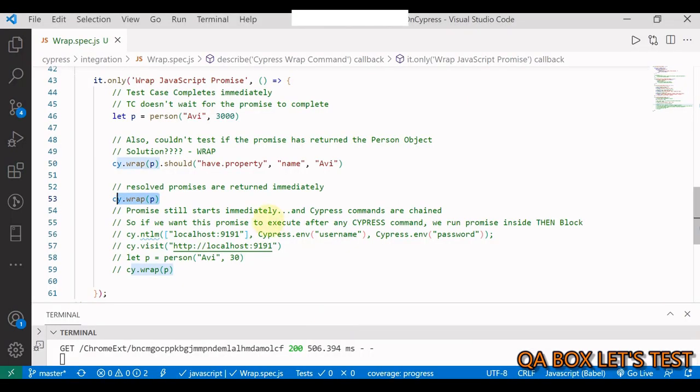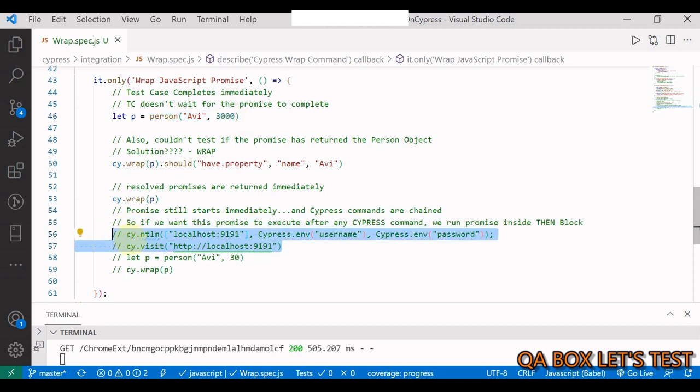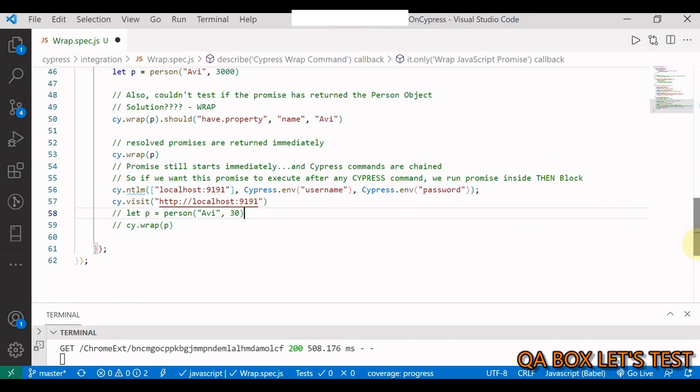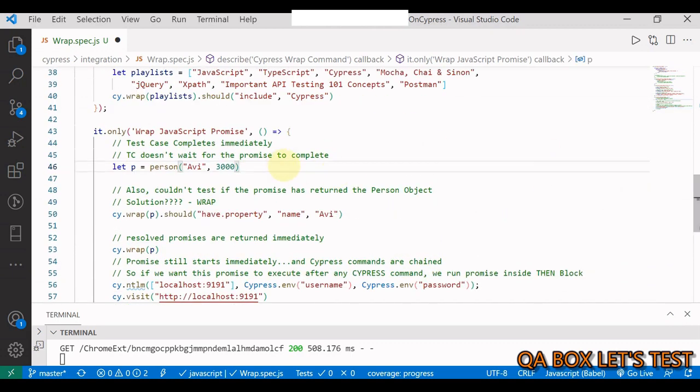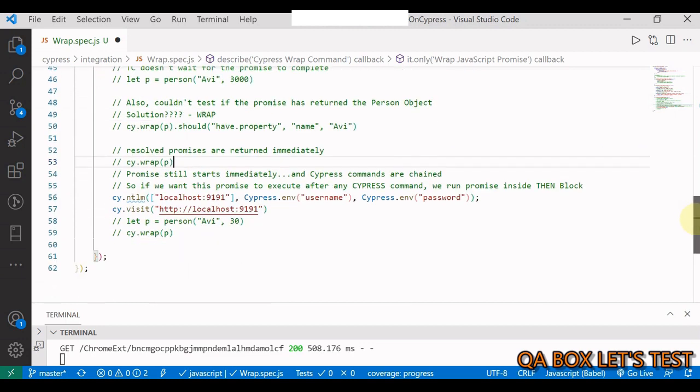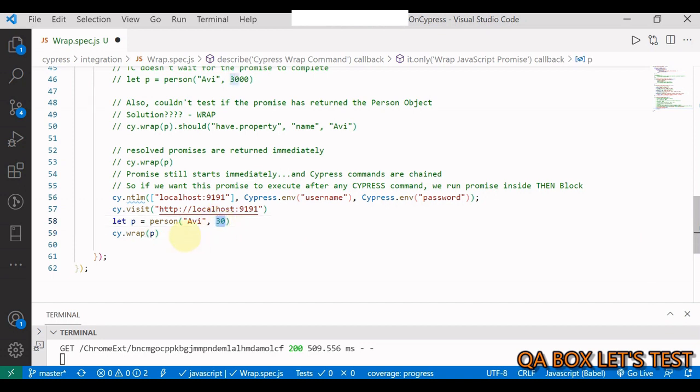Waiting, and there you go, so assertion works. So what is the next concept? If a promise is resolved and you run the same command again, this command will not wait because the promise is already resolved. Let me show you. So once this is completed, both of the wrap commands would be shown immediately, like I said. What's next? Now this promise, whatever we have created, starts immediately and we know that Cypress commands are chained first and then they get executed.